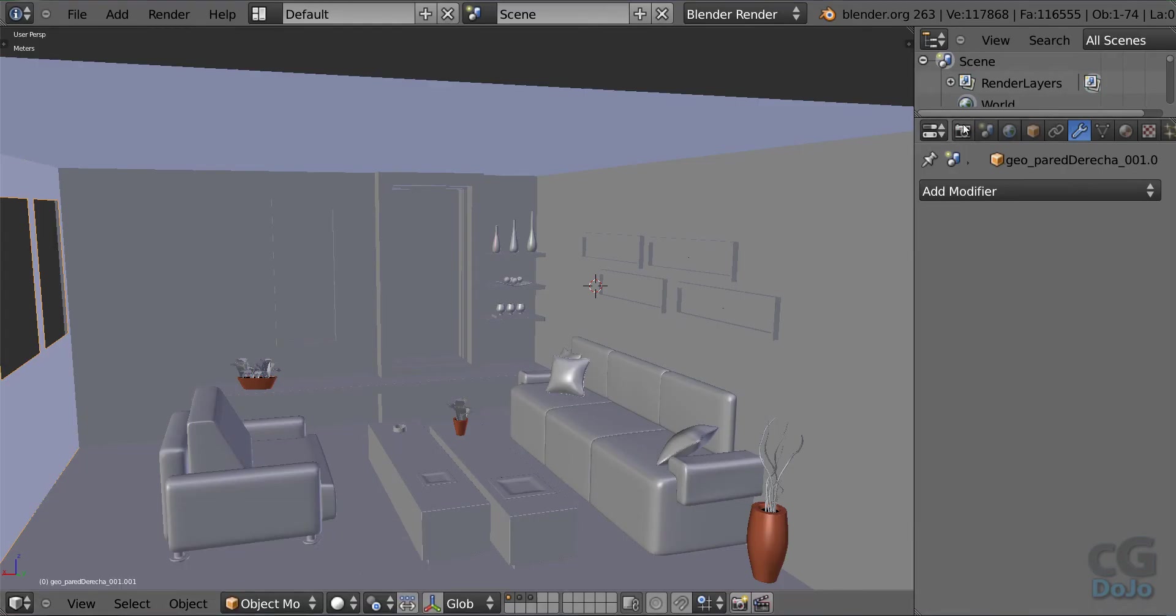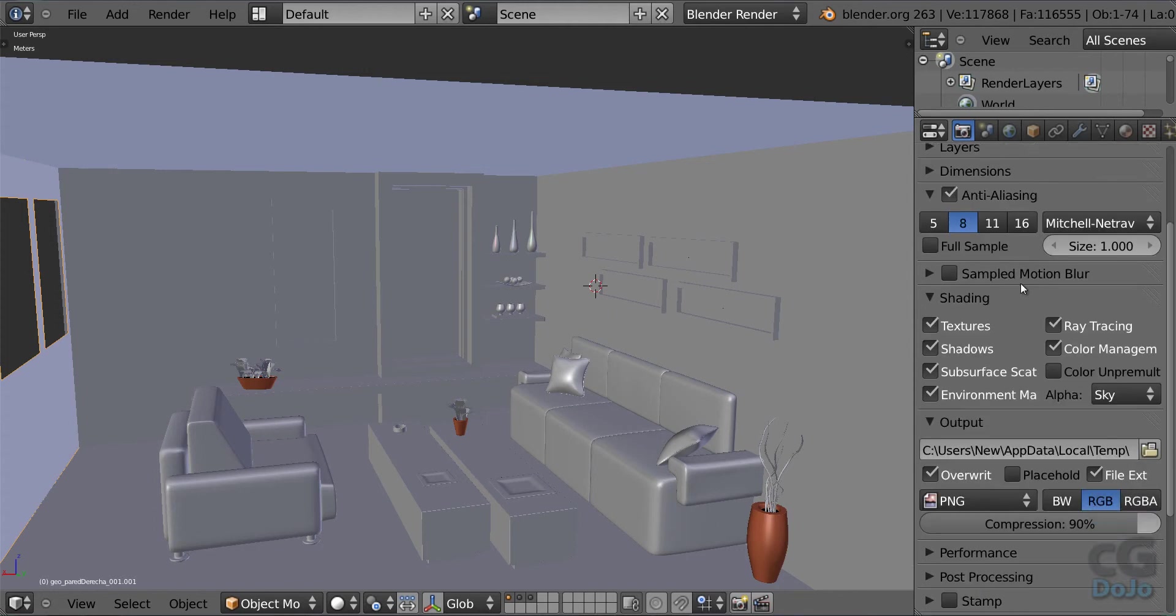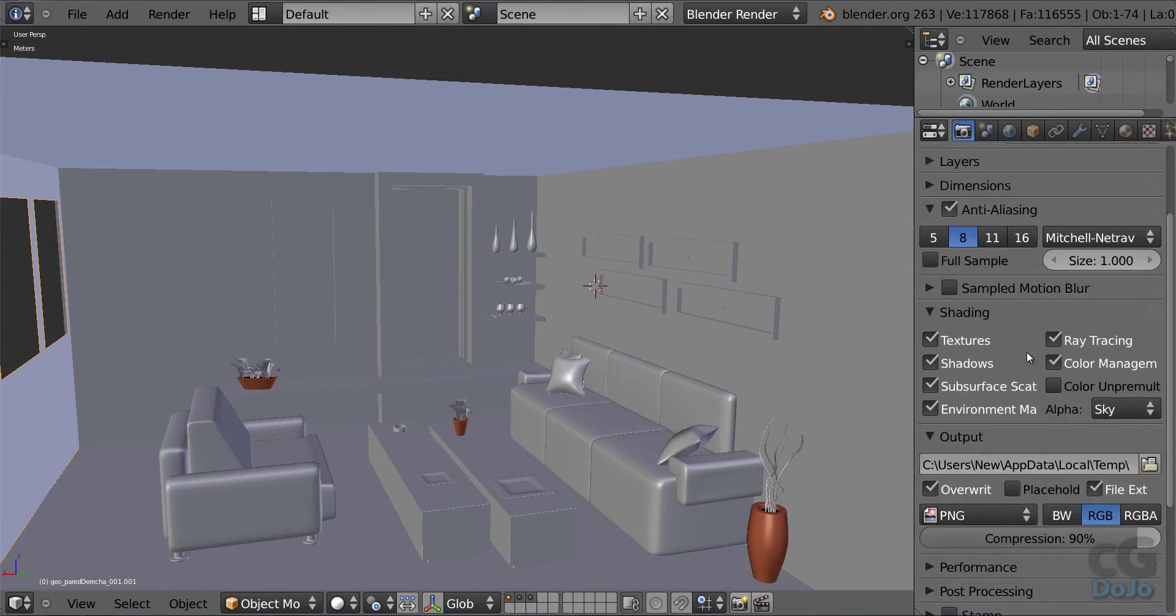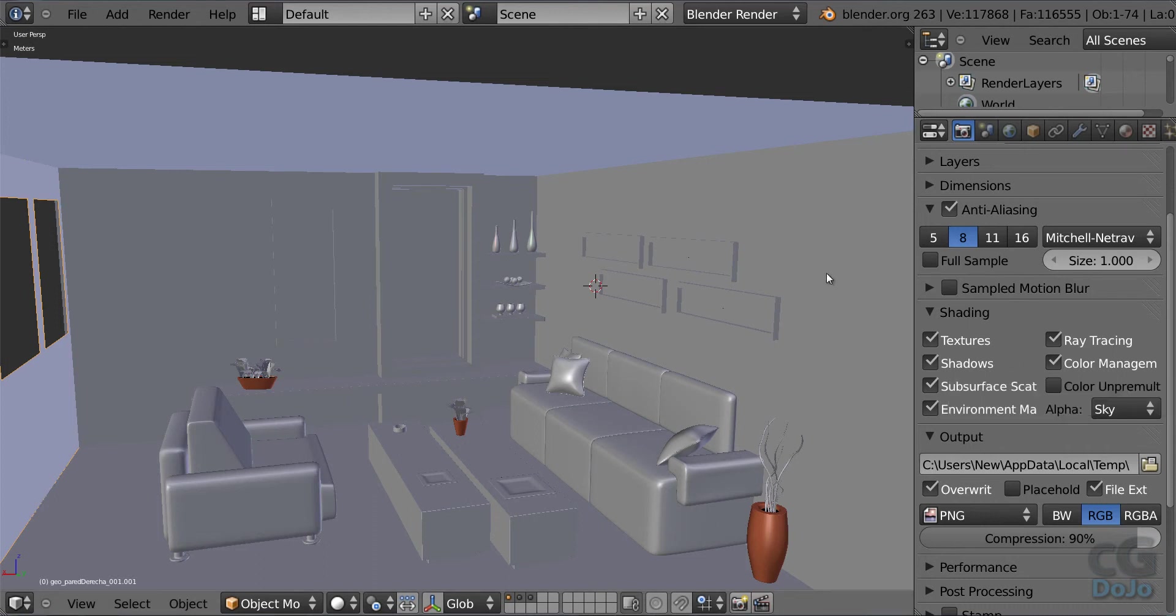I'll be showing you how to do this. You got the Octane Render exporter. You also get it from the Octane Render website from the forums.